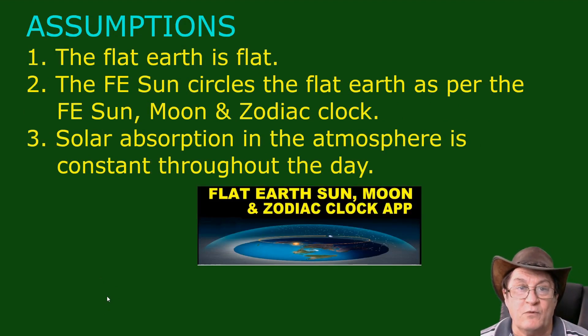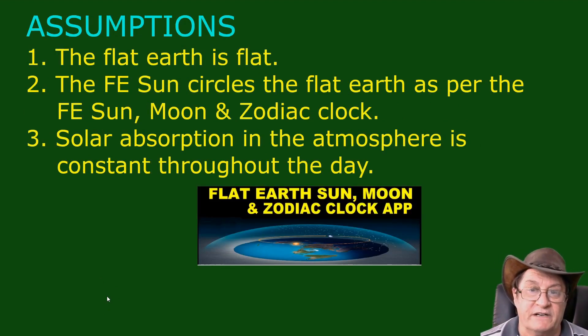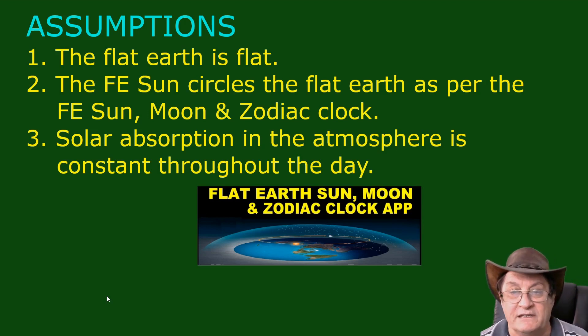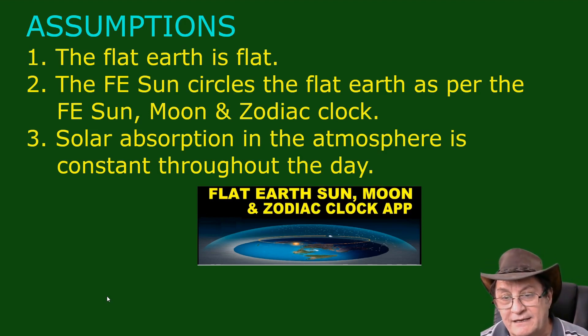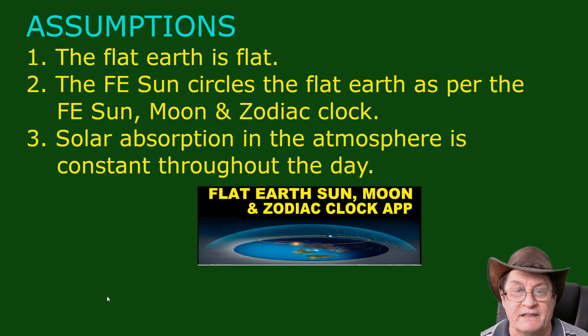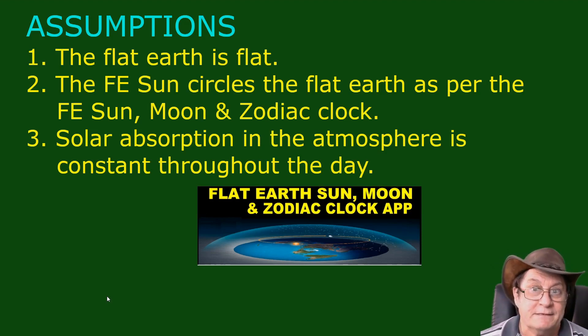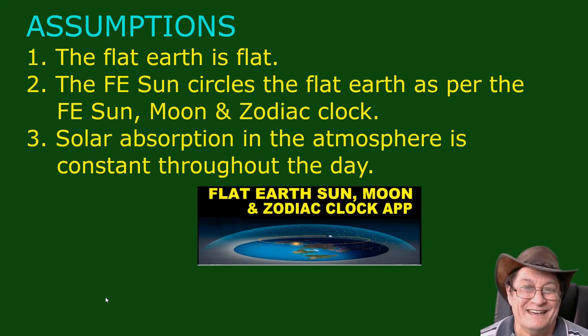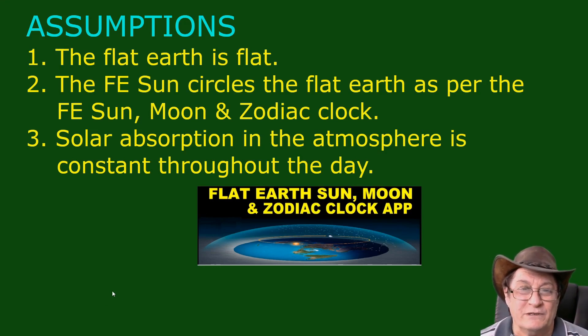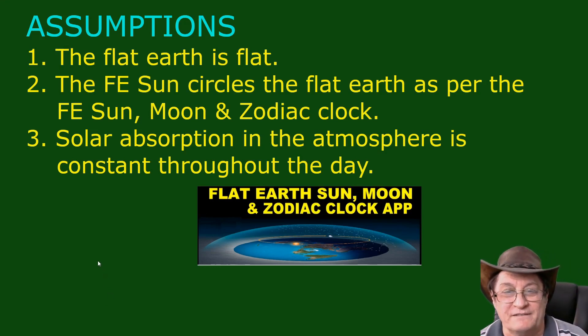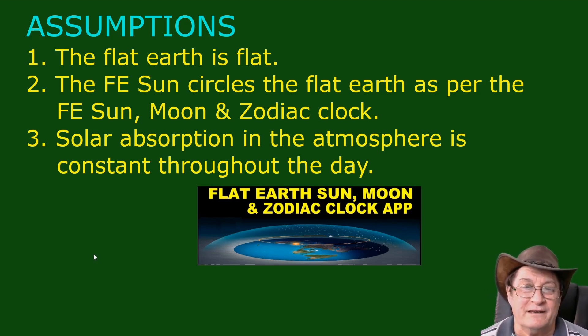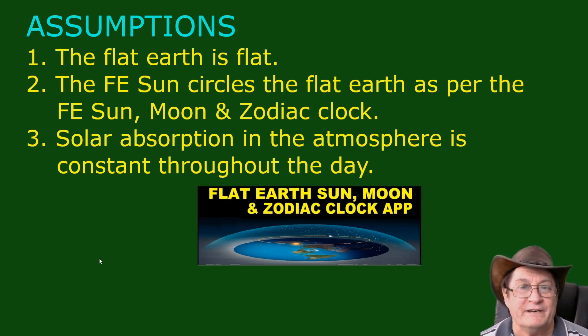Now the assumptions are, number one, the Flat Earth is flat. And you might think this is very strange indeed, and it is. However, certain Flat Earthers like to claim that the Flat Earth has no shape. And also, once we do model the Flat Earth as flat and then show that it doesn't work, they then deny that they have a model.